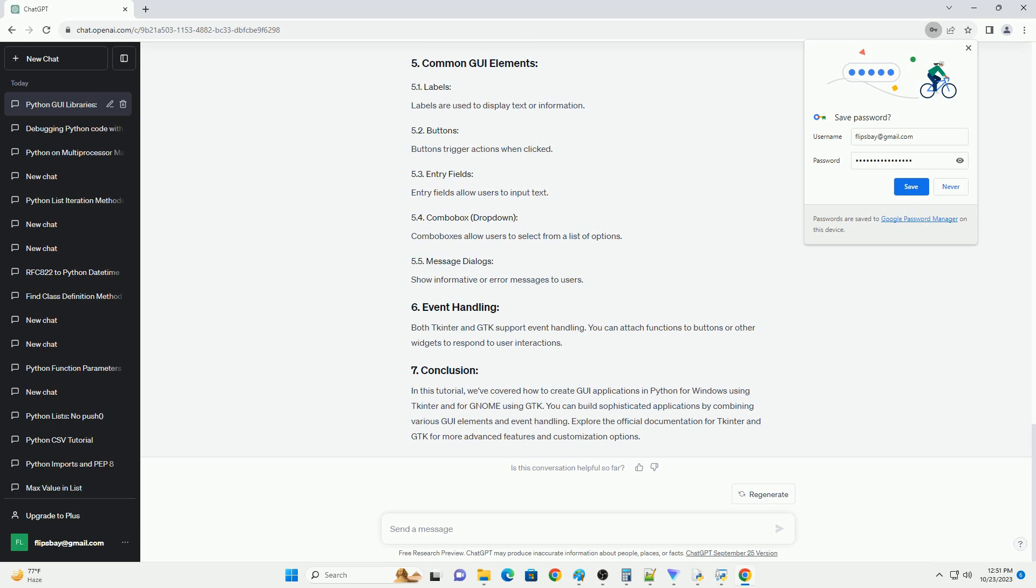In this tutorial, we've covered how to create GUI applications in Python for Windows using tkinter and for GNOME using gtk. You can build sophisticated applications by combining various GUI elements and event handling. Explore the official documentation for tkinter and gtk for more advanced features and customization options.